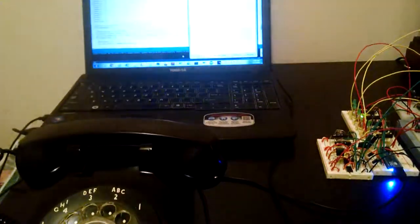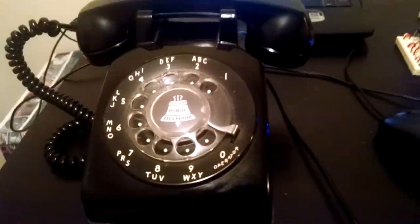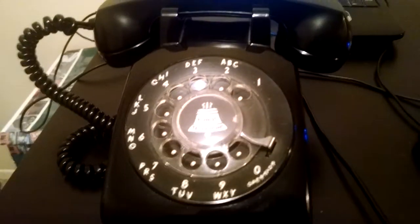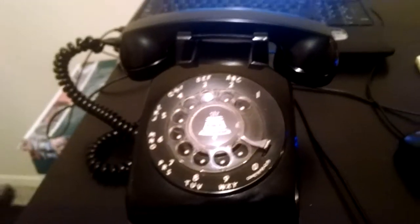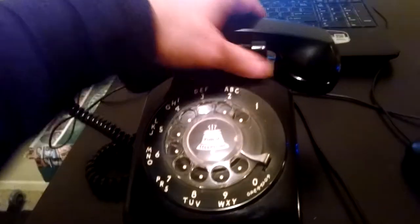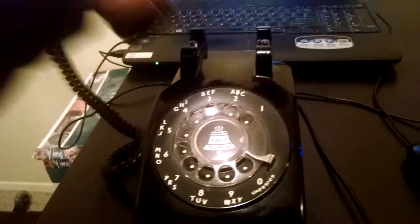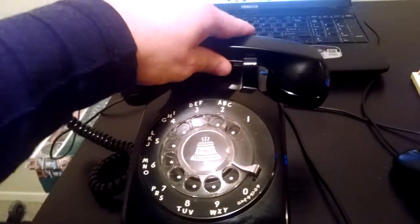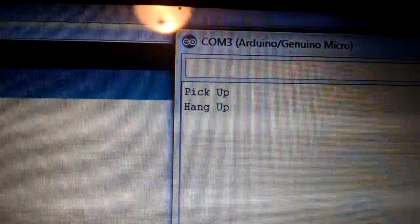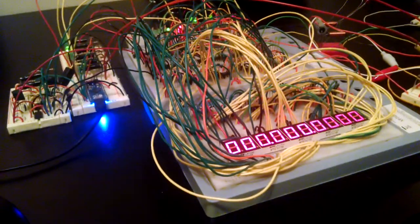So it detects when I pick up the phone, when I hang up the phone, when I dial a number. And I can also send signals from the laptop to the Arduino to ring the bell on the phone. So I'll demonstrate some of that stuff really quick. So first I'm just going to pick up the phone and hang up the phone.